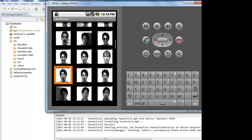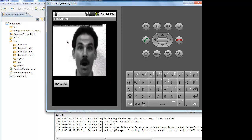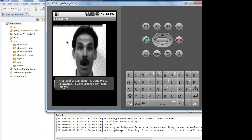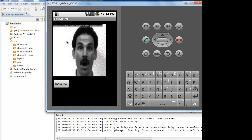Let us choose an image. Now, the selected image is displayed in the screen and we need to wait until the first level of correlation is done message is displayed. Now, we need to click the Recognize button.